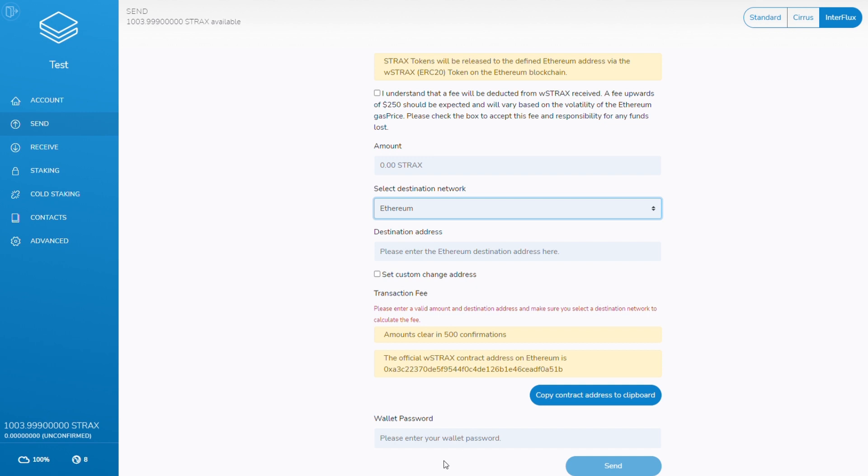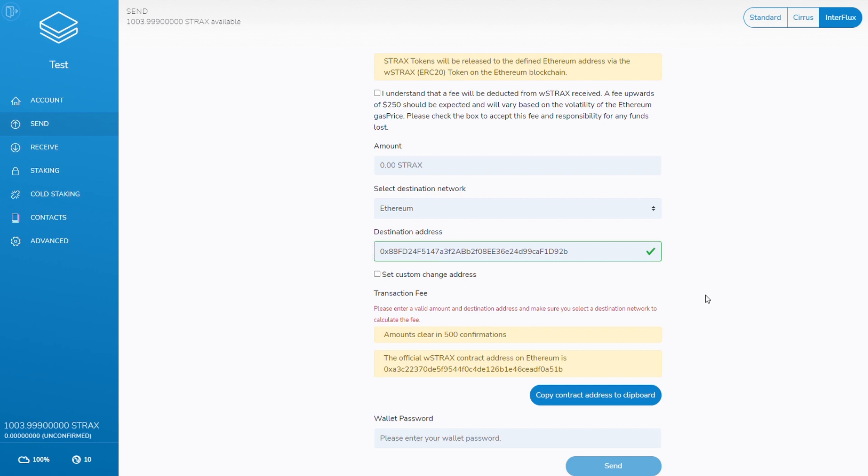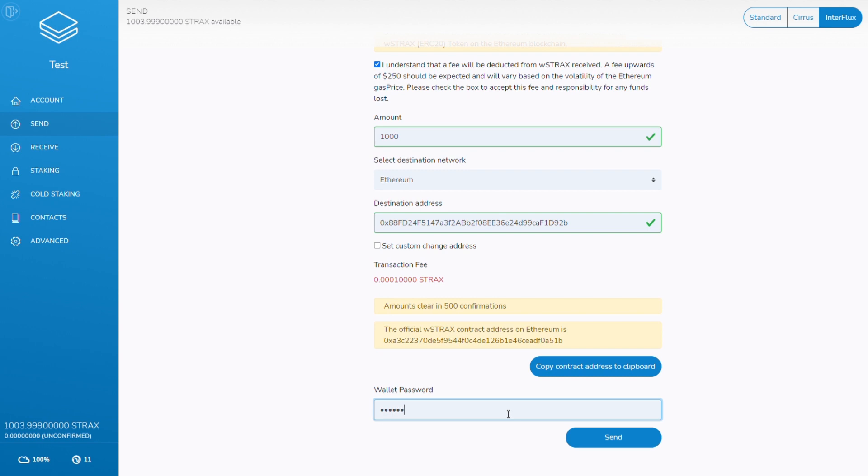Now enter your Ethereum address that you obtained earlier, beginning with 0x. Enter an amount, which is minimum of 1000 STRAX, and the wallet password, followed by the send button.